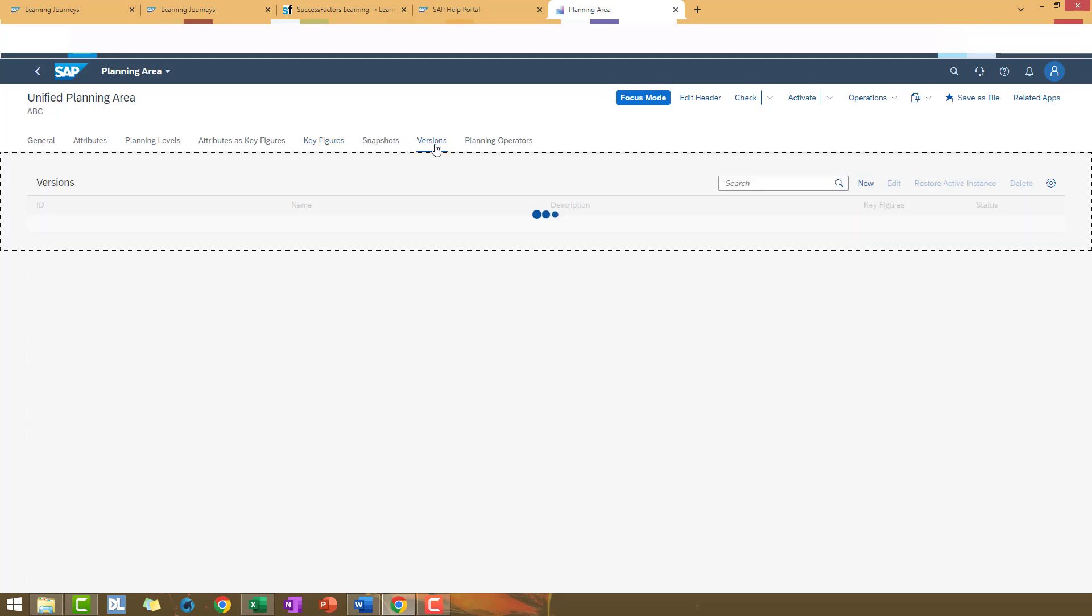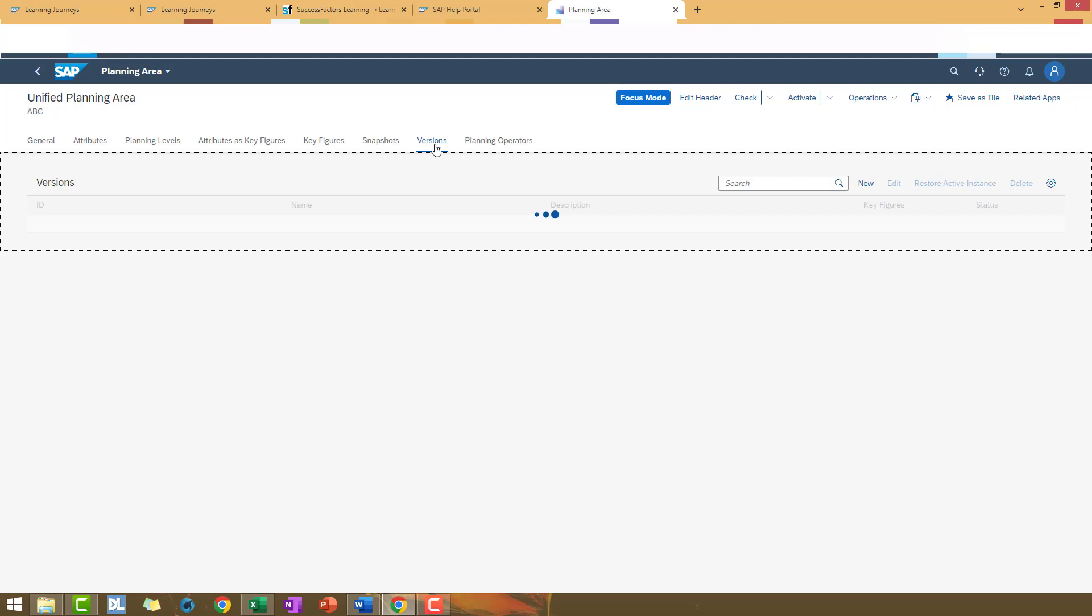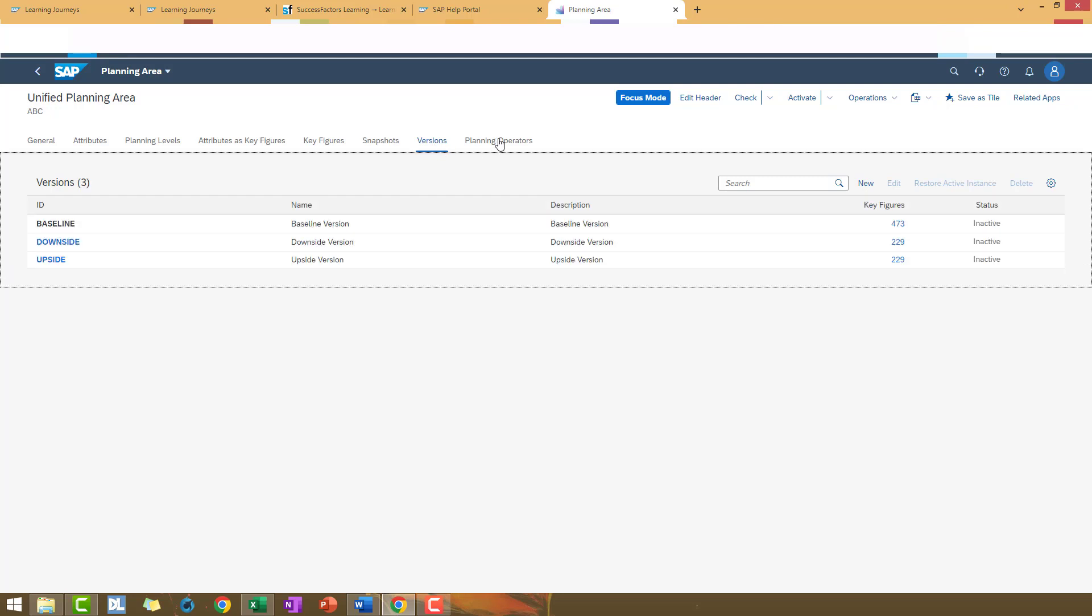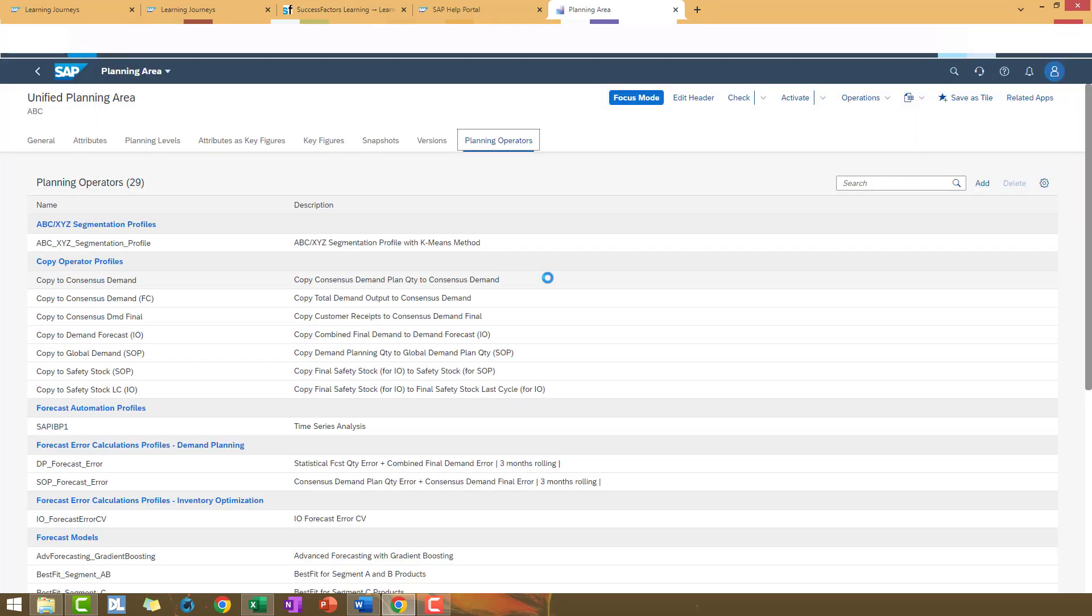Versions. And the planning operators that we already have assigned to this planning area.